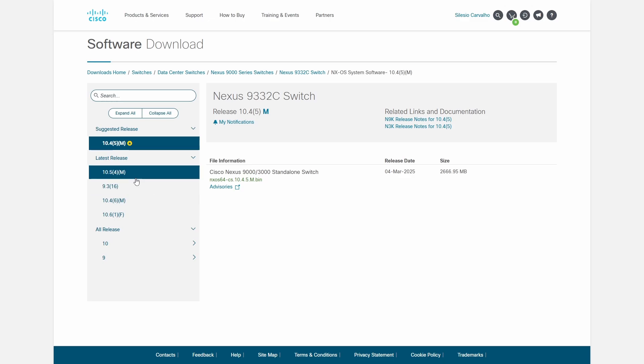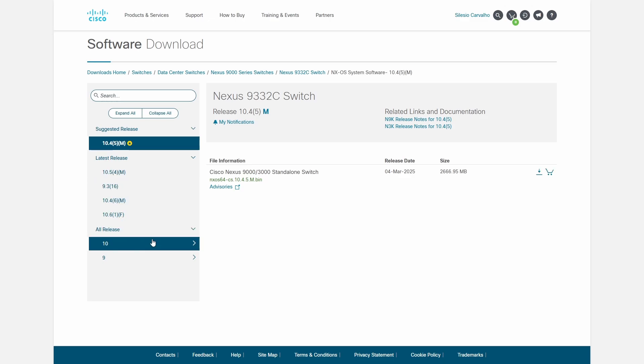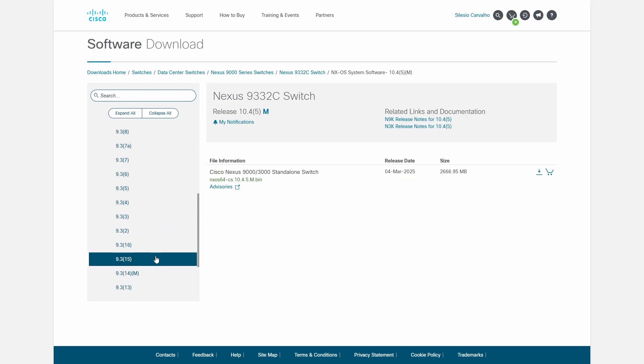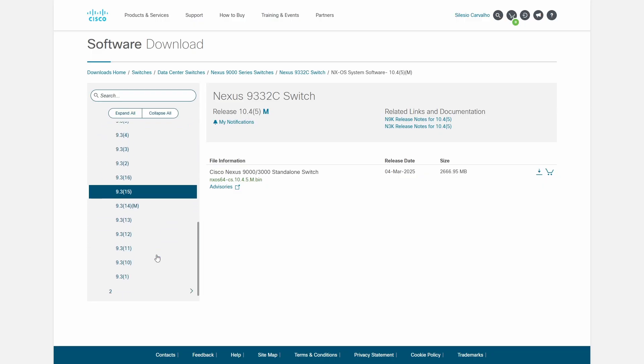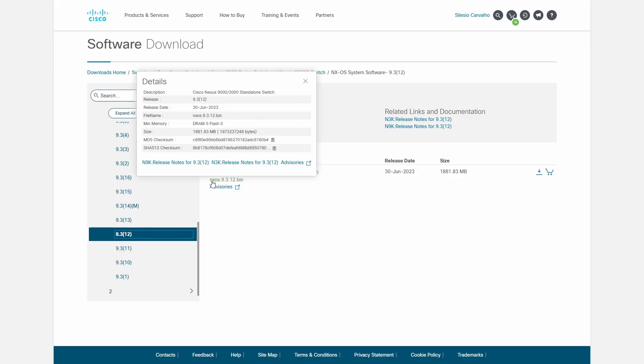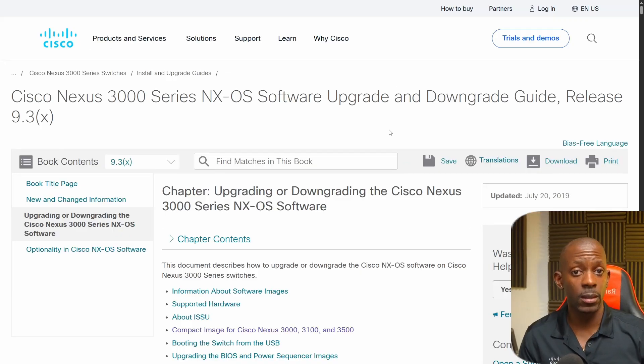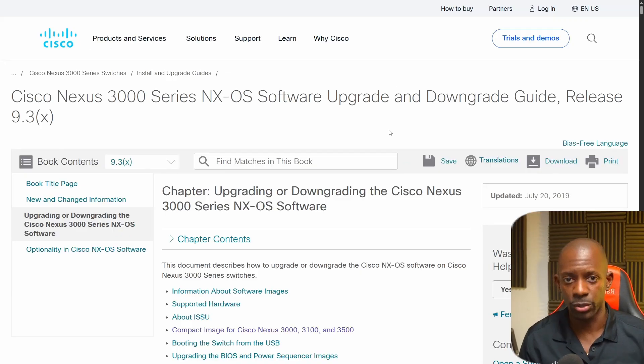So I'm going to select this switch and here I'm going to select the NX-OS system software. And here we're going to now search for the version we want upgrade to. In my case, I want to upgrade to 9312. And this is the file we want to download. The NX-OS 9312 ends with .bin. And I'm going to download this file.